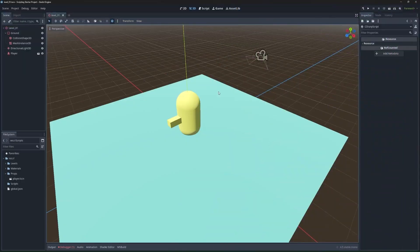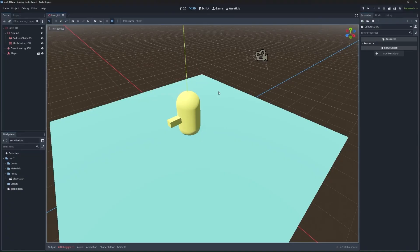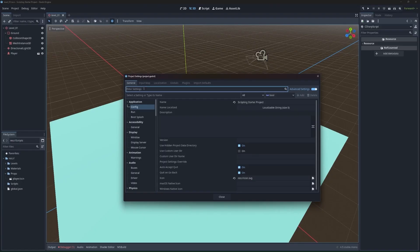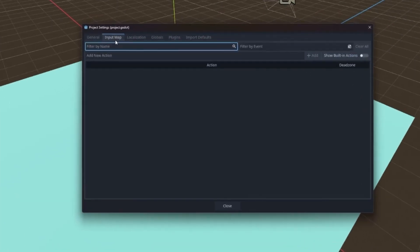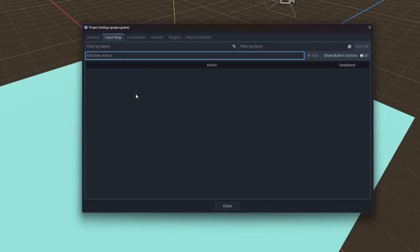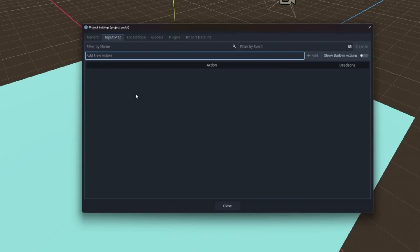Before we jump into any code, we're going to set up the input map for the project. You can do that by going to Project, Project Settings, and picking the Input Map tab. This is where you define named actions like jump, fire, move forward. Each action can have one or more events bound to it. These are things like keys, mouse buttons, gamepad inputs, and even touch. The power here is that you set it up once, and then you can check for that action in code, no matter what control type the player is using.